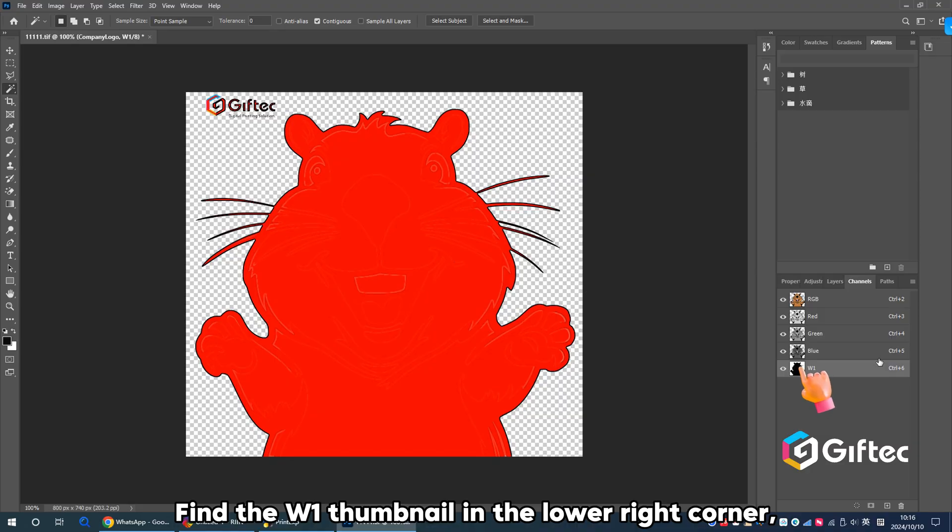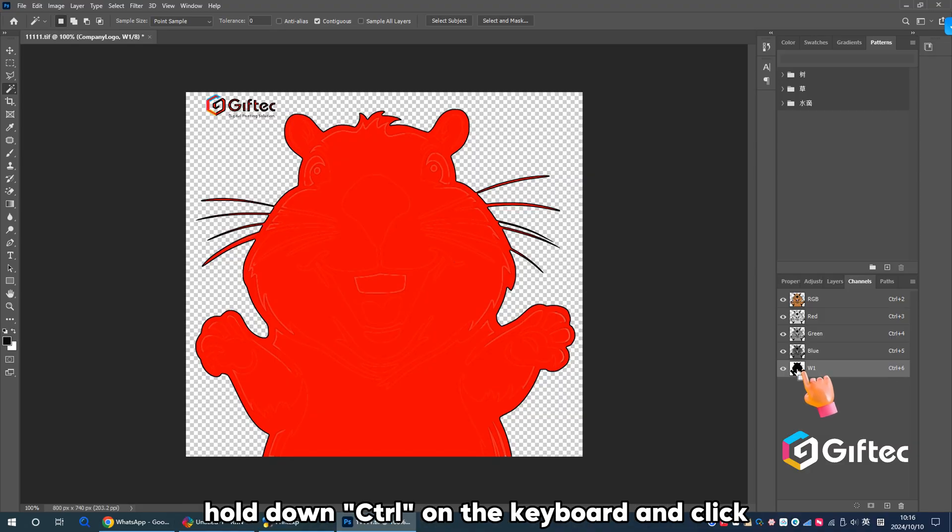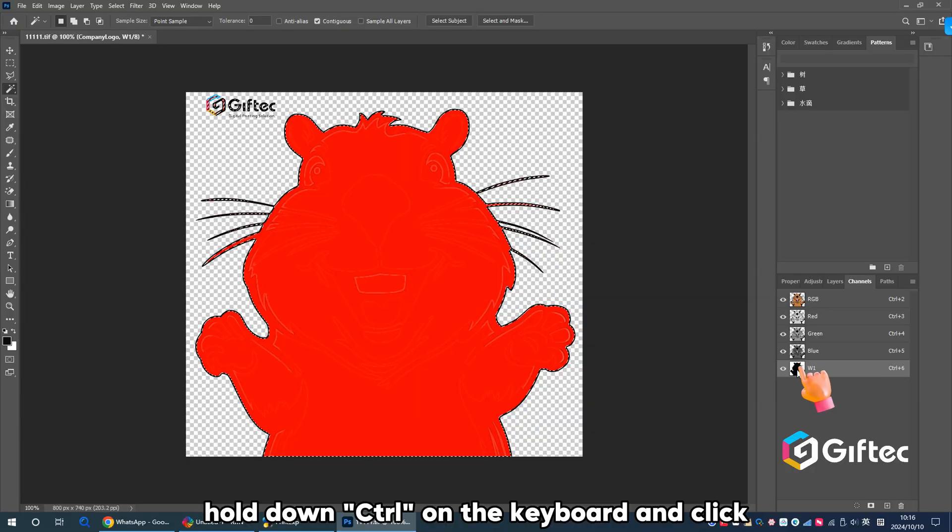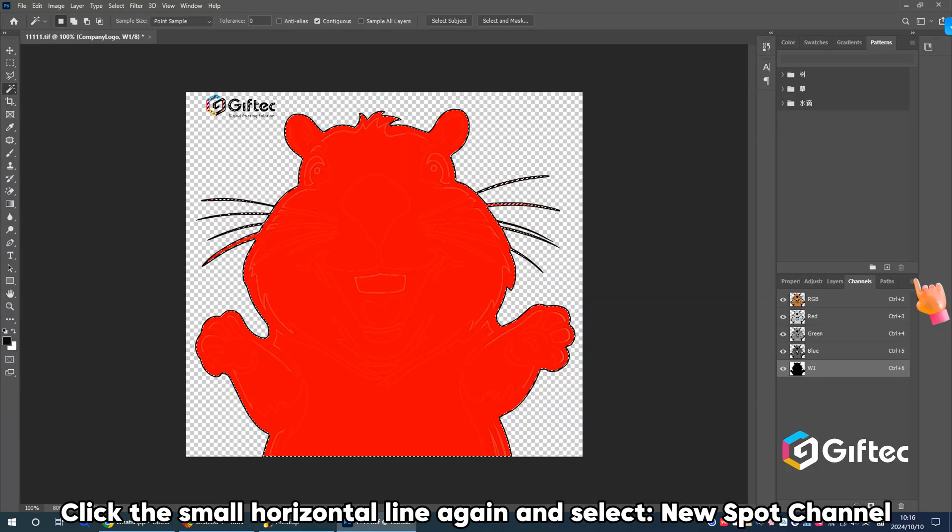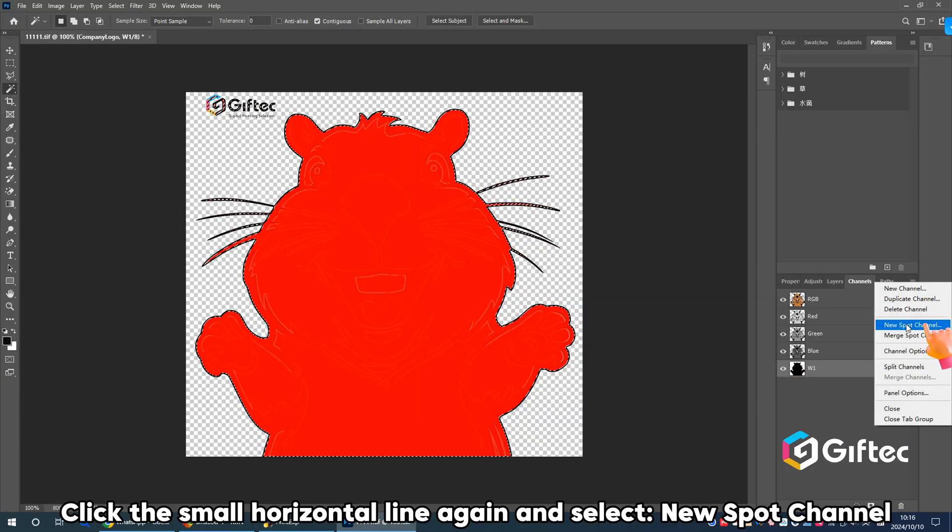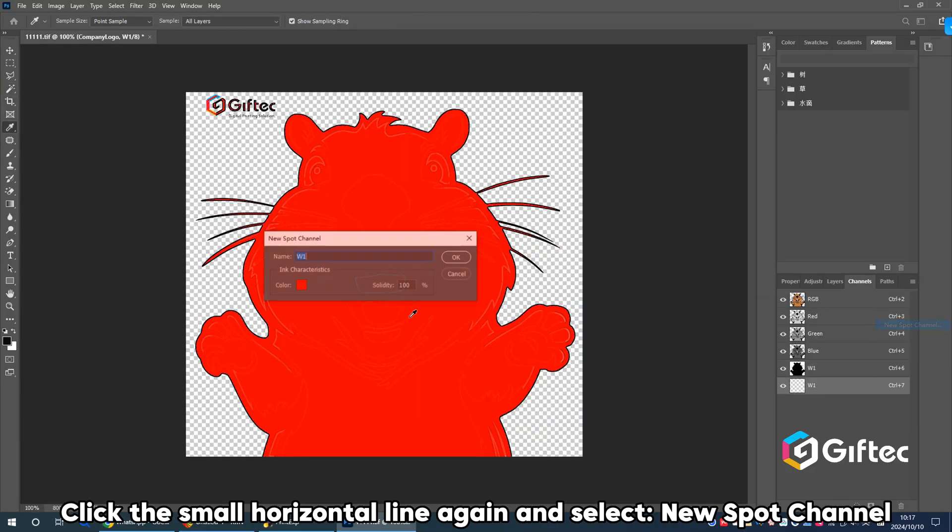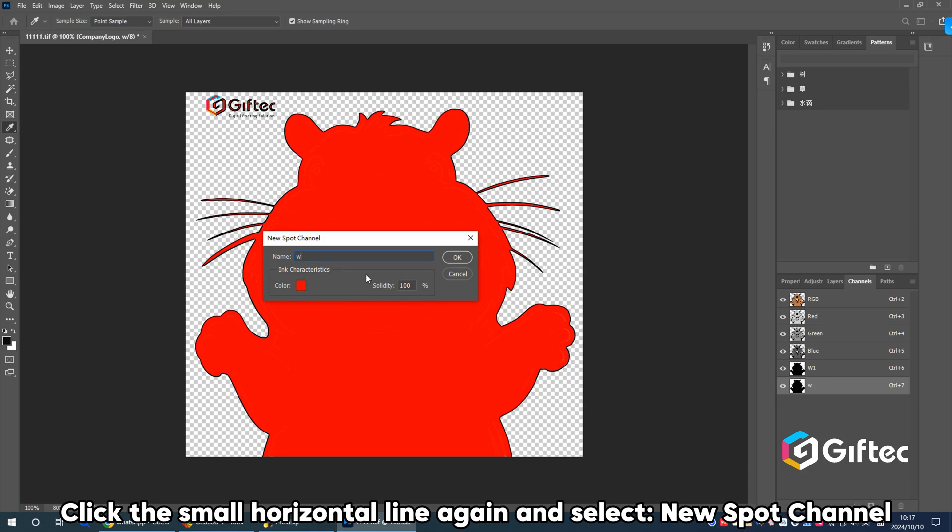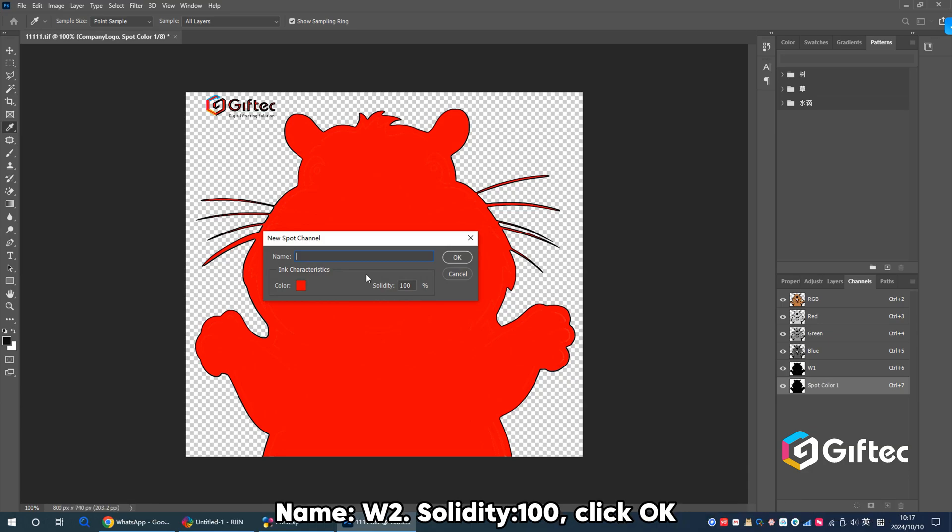Find the W1 thumbnail in the lower right corner. Hold down CTRL on the keyboard and click. Click the small horizontal line again and select New Spot Channel. Name W2, Solidity 100, click OK.